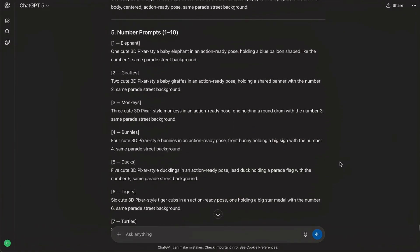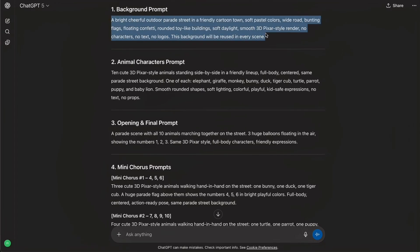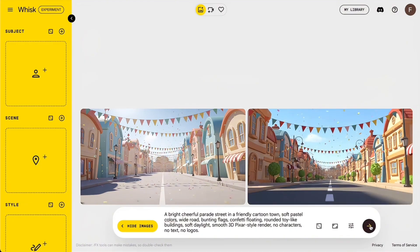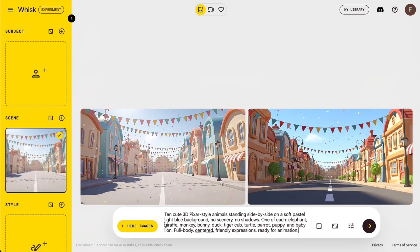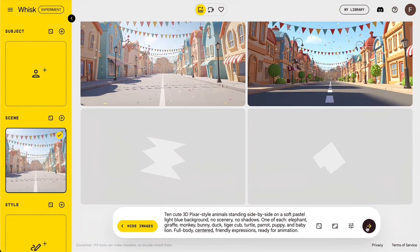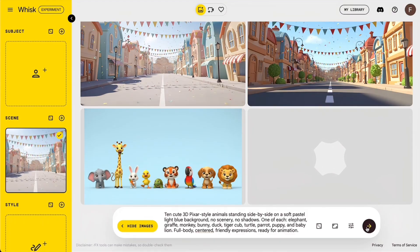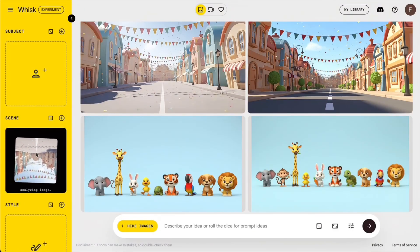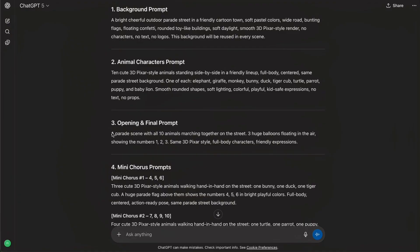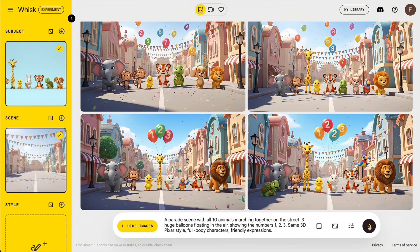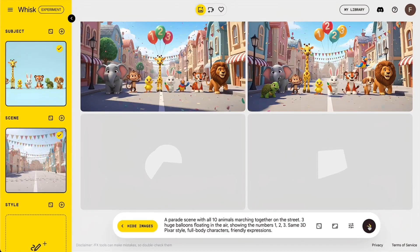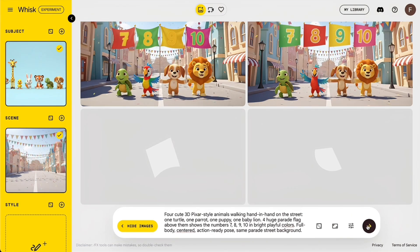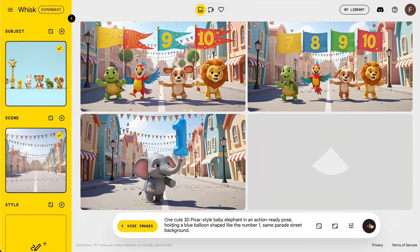Once GPT gives me all the prompts, we switch over to Google's Whisk. First I paste the background prompt and generate one static parade street — that will be reused in every scene. Then I paste the animal characters prompt and generate the full lineup of all ten animals in one image. That becomes the subject reference for everything else. After those two are ready, I start building the first real scene, the opening chorus. I drag the parade street into the scene box, drag the animal lineup into the subject box, then paste the chorus prompt from GPT and hit generate. If the first result isn't perfect, I just regenerate a few times until it looks right. That same setup repeats for the rest of the scenes, always using the same background and animal-based image so everything stays consistent.